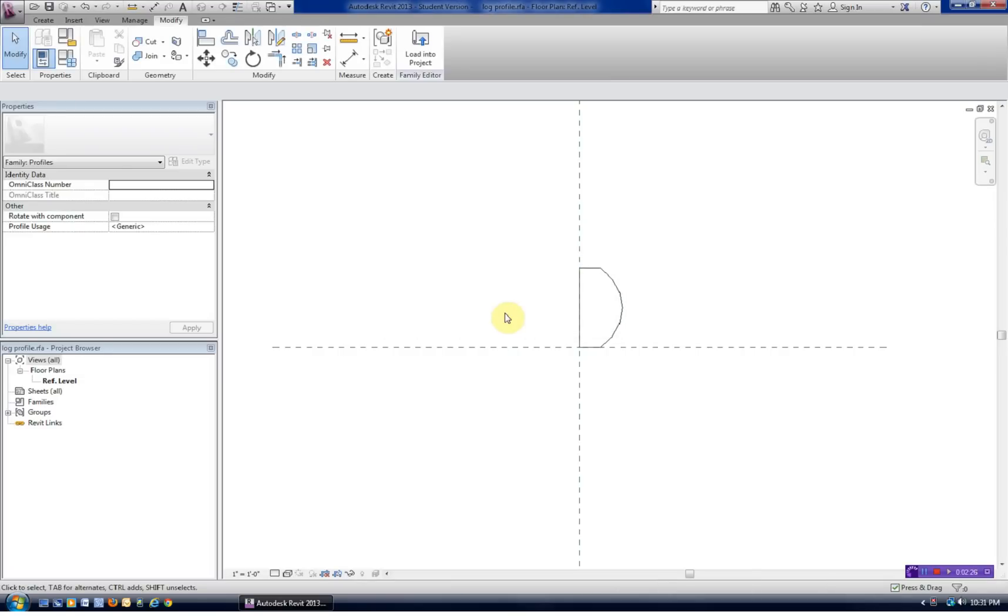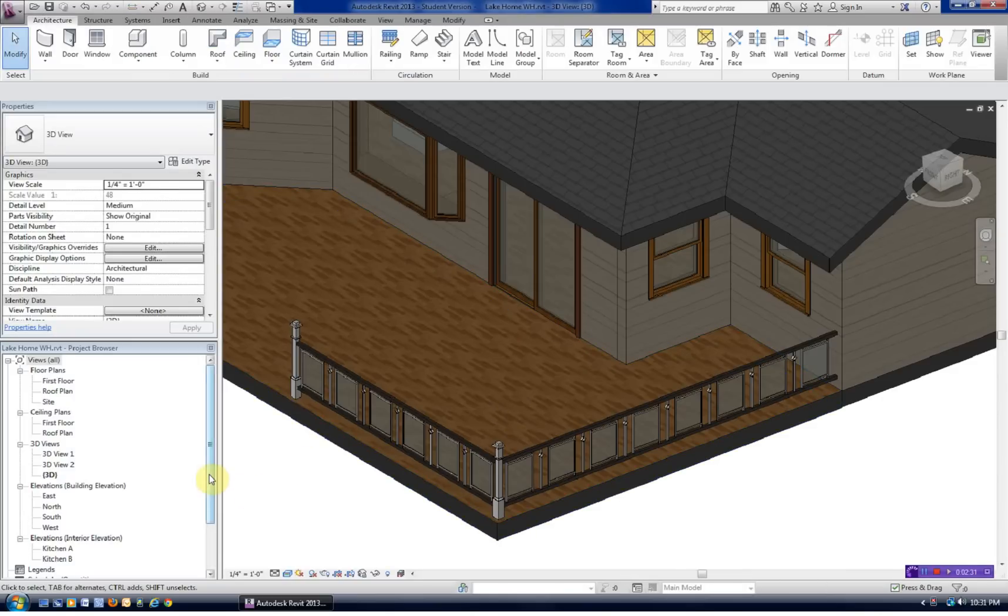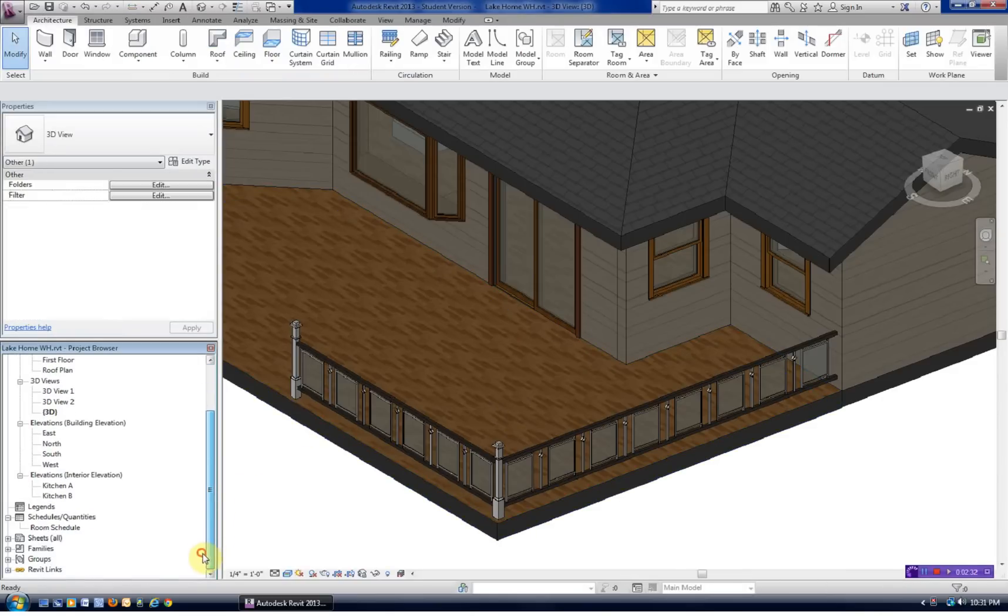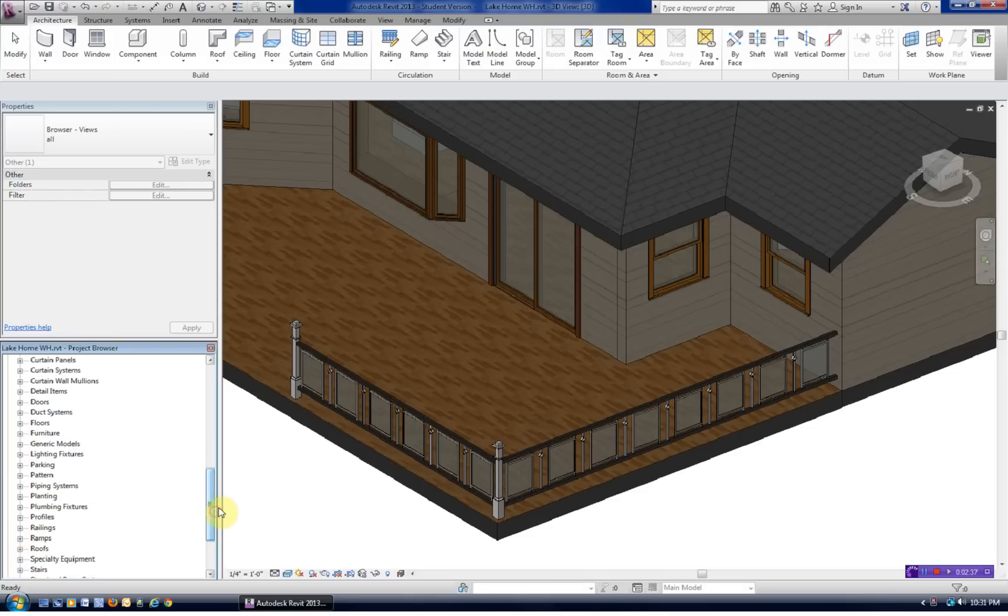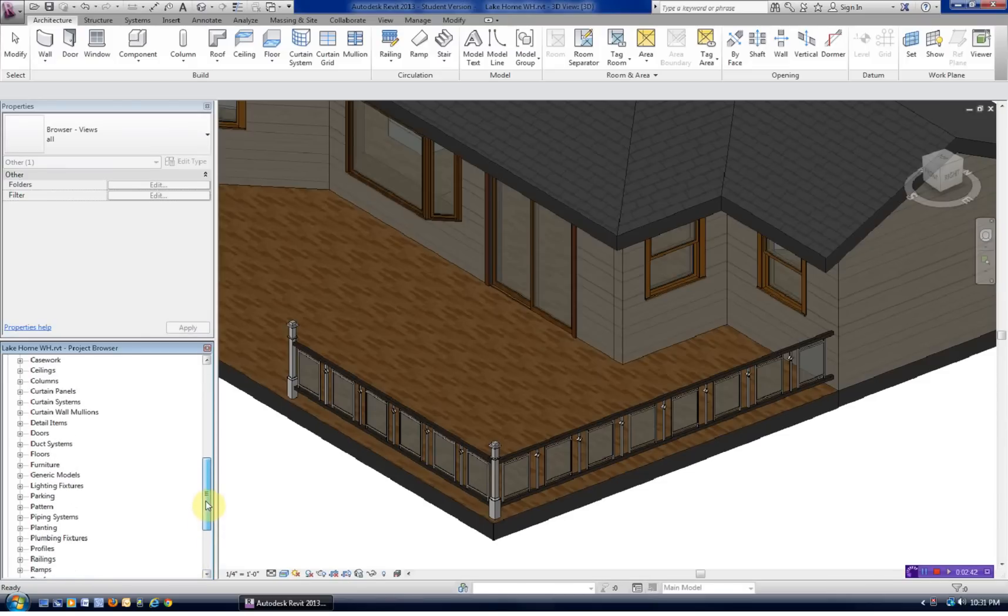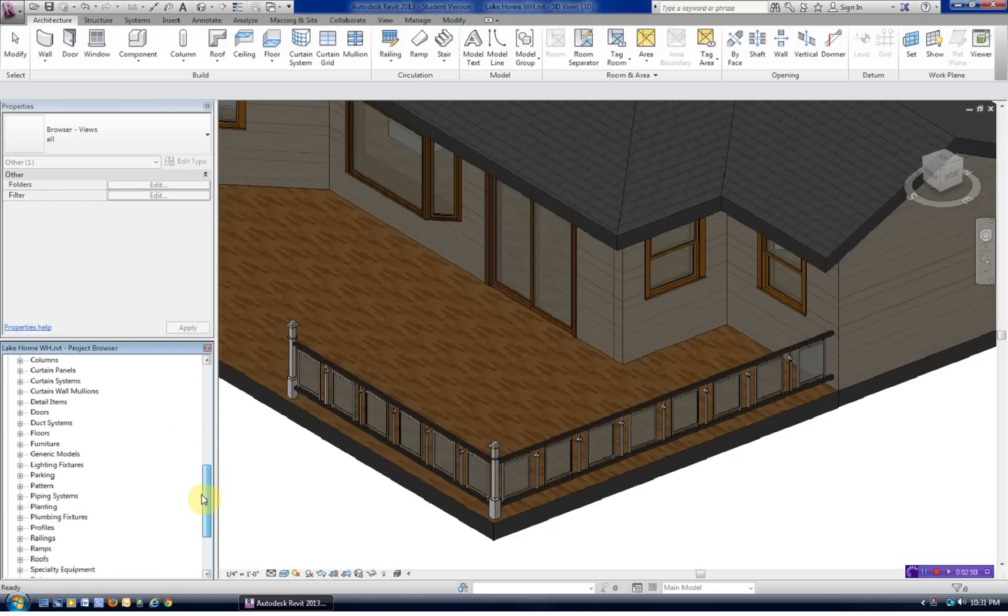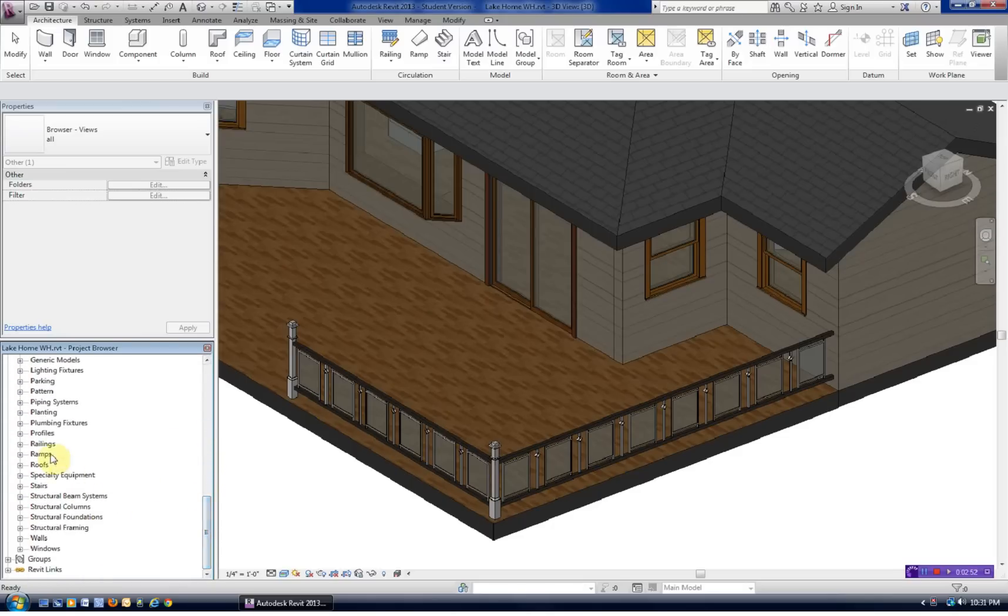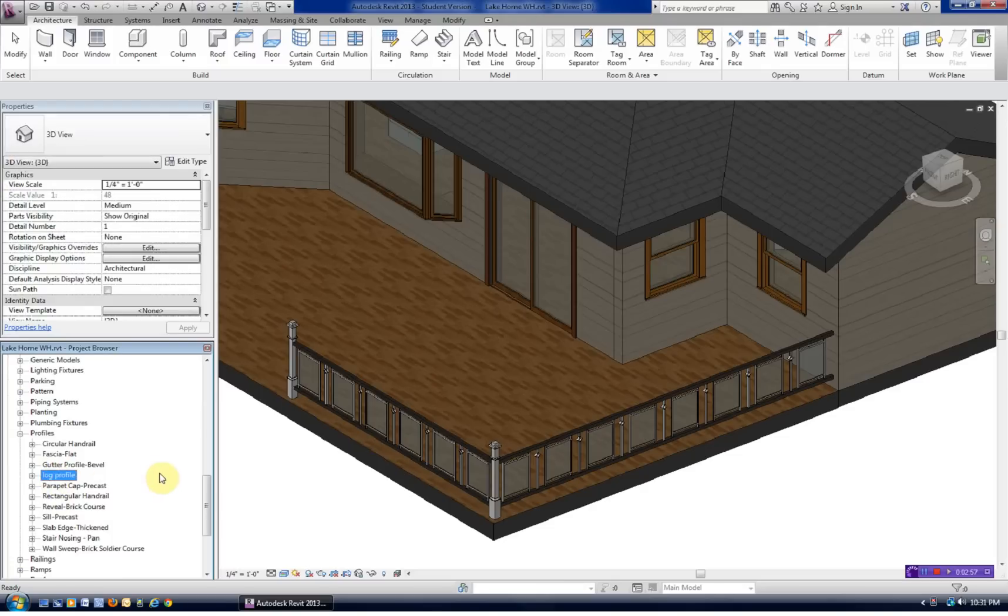Now we'll load this into our project. Now this log profile, you should see it listed here in the families. And it would most likely be under generic. It's in one of these profiles. There it is. Profiles. And there's our log profile. So it's loaded into our project.